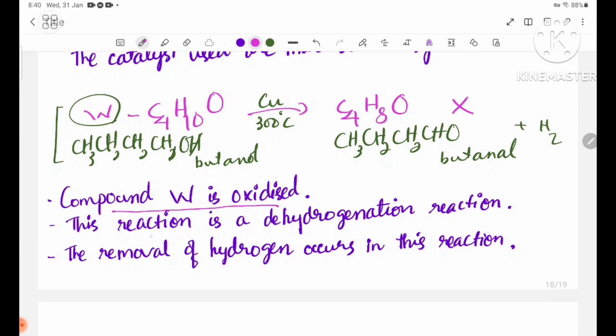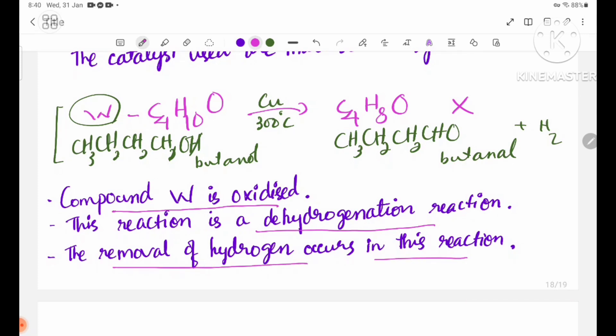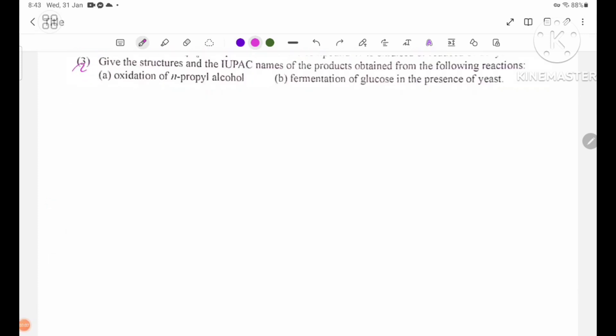This reaction is a dehydrogenation reaction — removal of hydrogen occurs in this reaction. Number three: